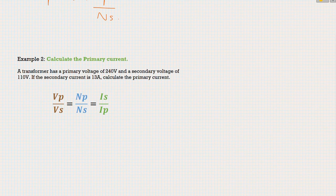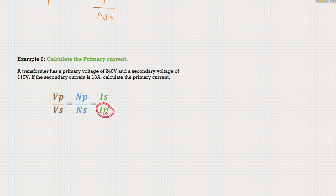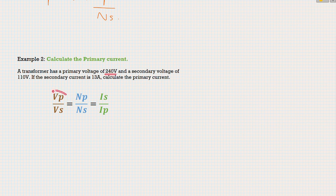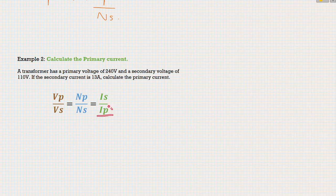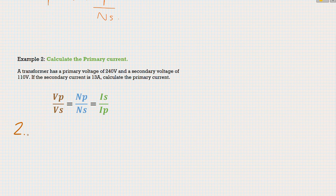Let's look at the second example. This time we're being asked for the primary current — the one below the divisor line. In this question, the transformer has a primary voltage of 240 volts and a secondary voltage of 110 volts, so we know the entire voltage section. We're being asked to calculate the primary current if the secondary current is 13 amps. So we need IP to be the subject of our formula.